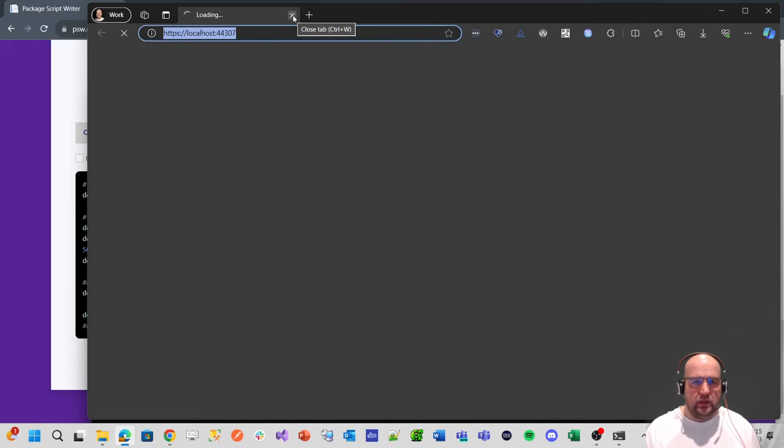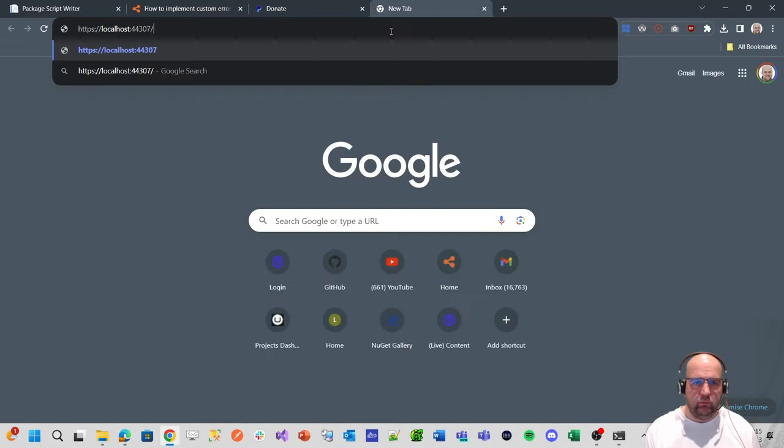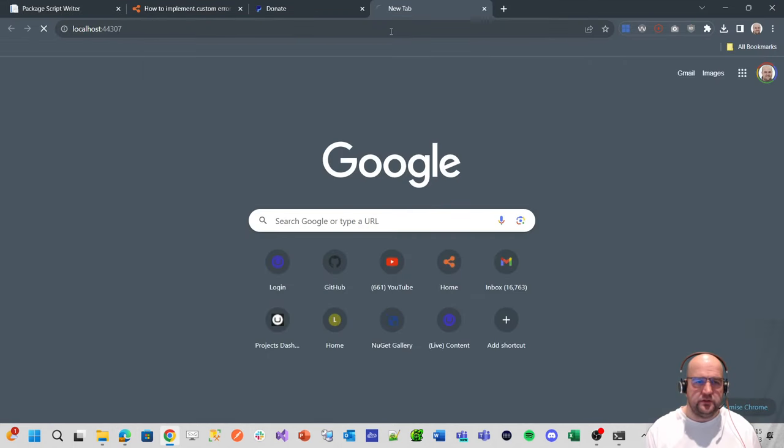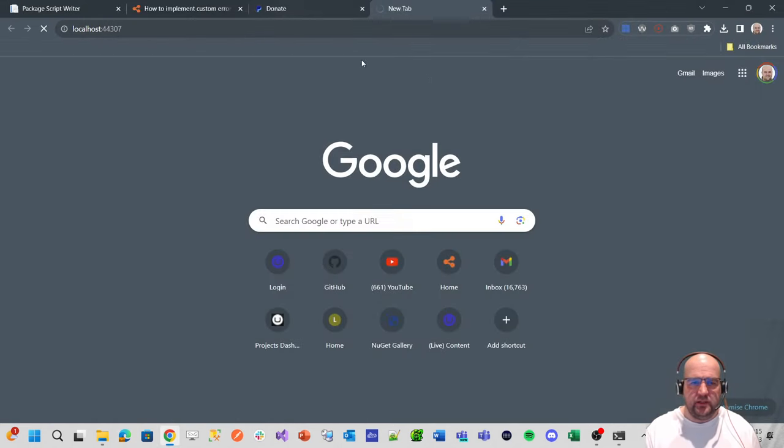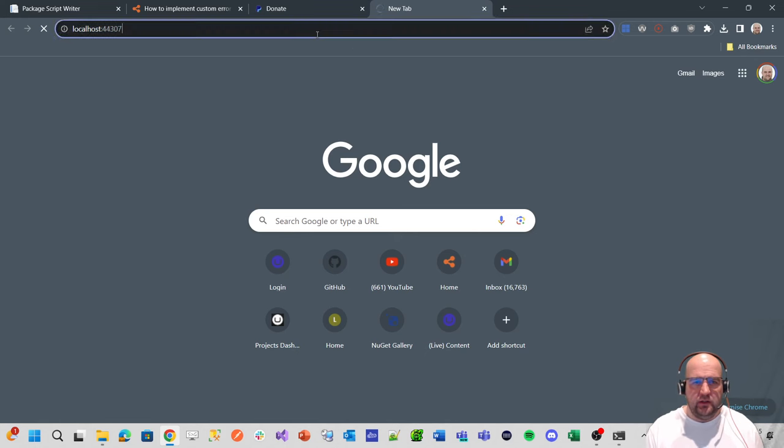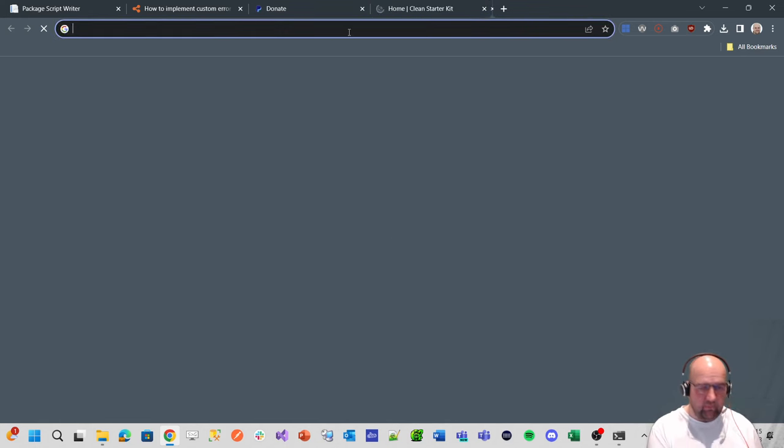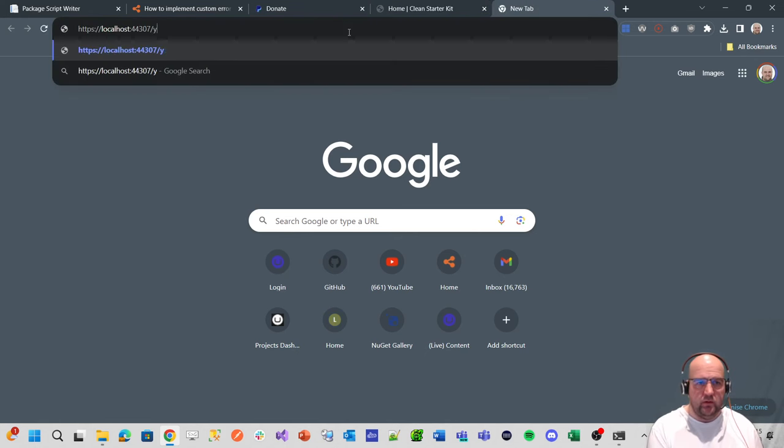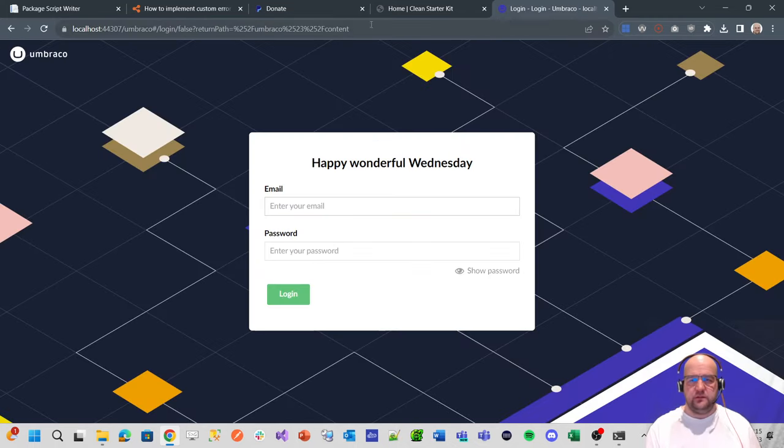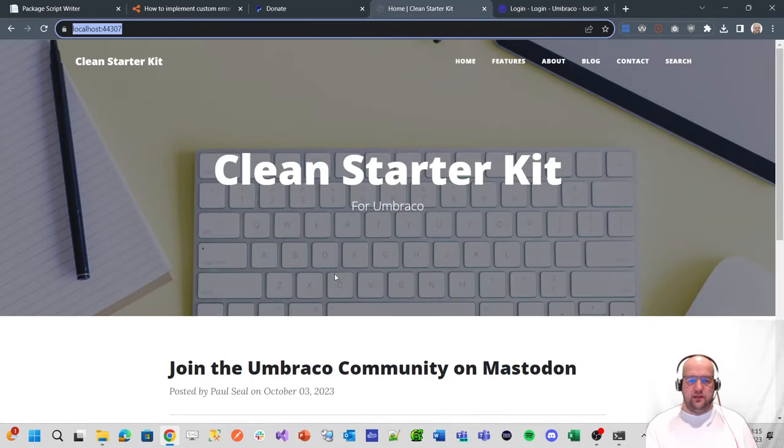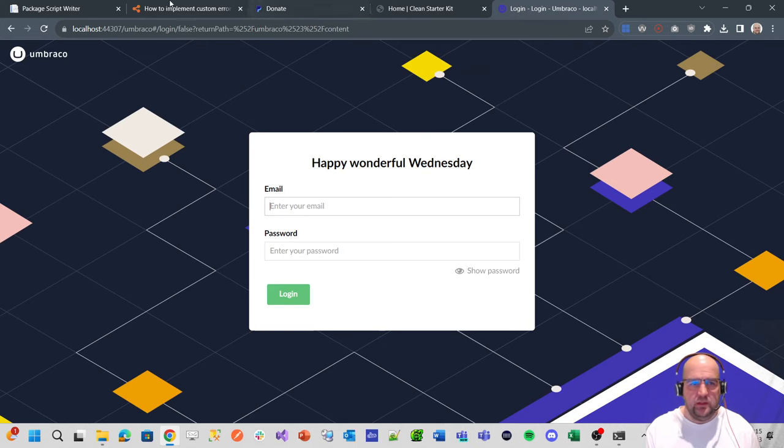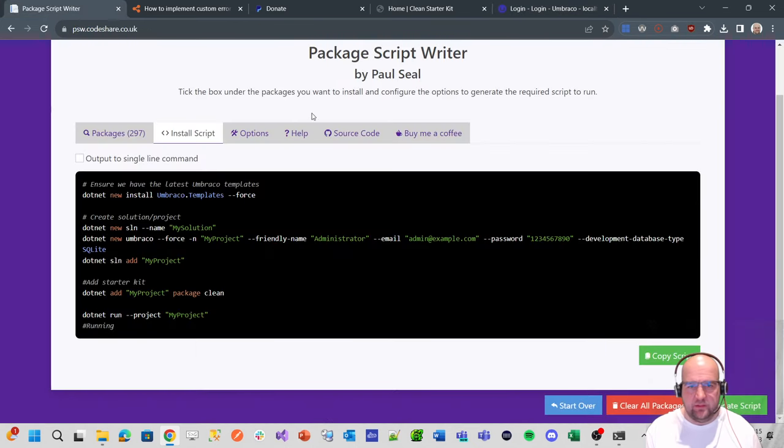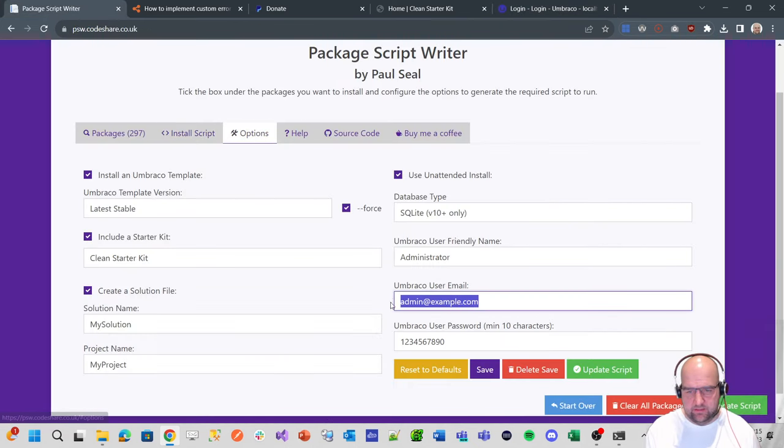I'll use control click to open the website. We'll open it in Chrome instead of Edge, and while the front end of the website loads, I'll also go to the back end. The login details are on the options tab here.